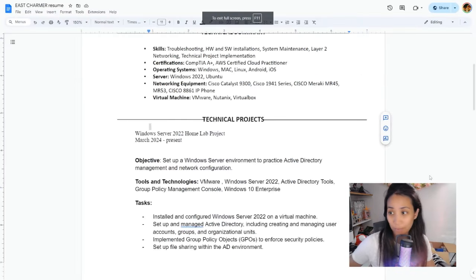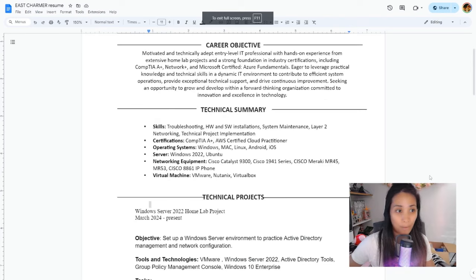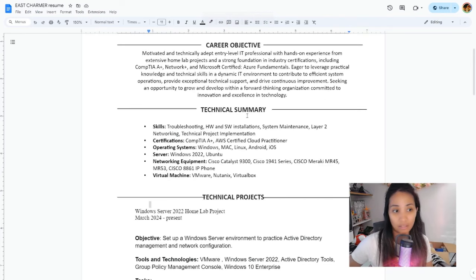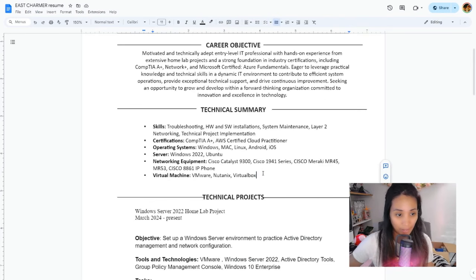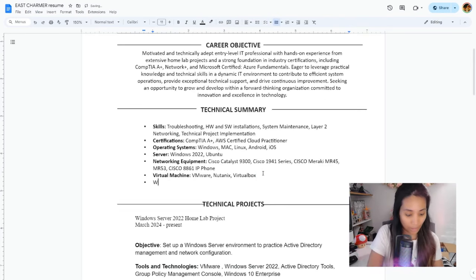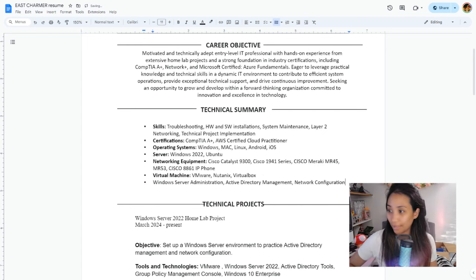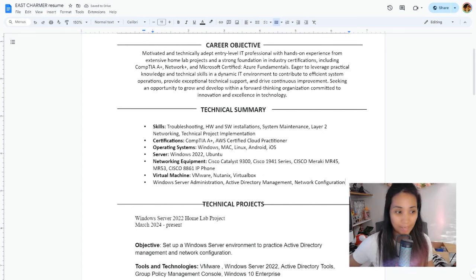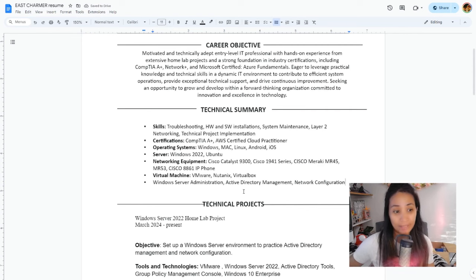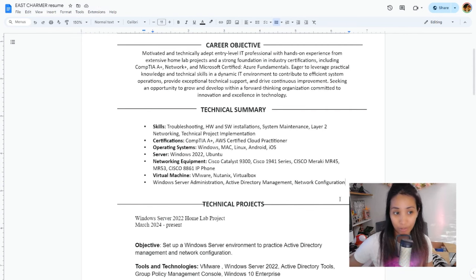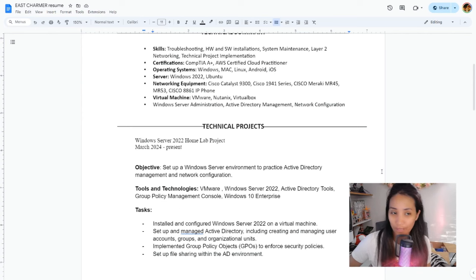Going back to my resume, I can add it under technical summary, like Windows Server administration, Active Directory management, and network configuration that correlates to the projects that I've had and showcased under my technical projects.